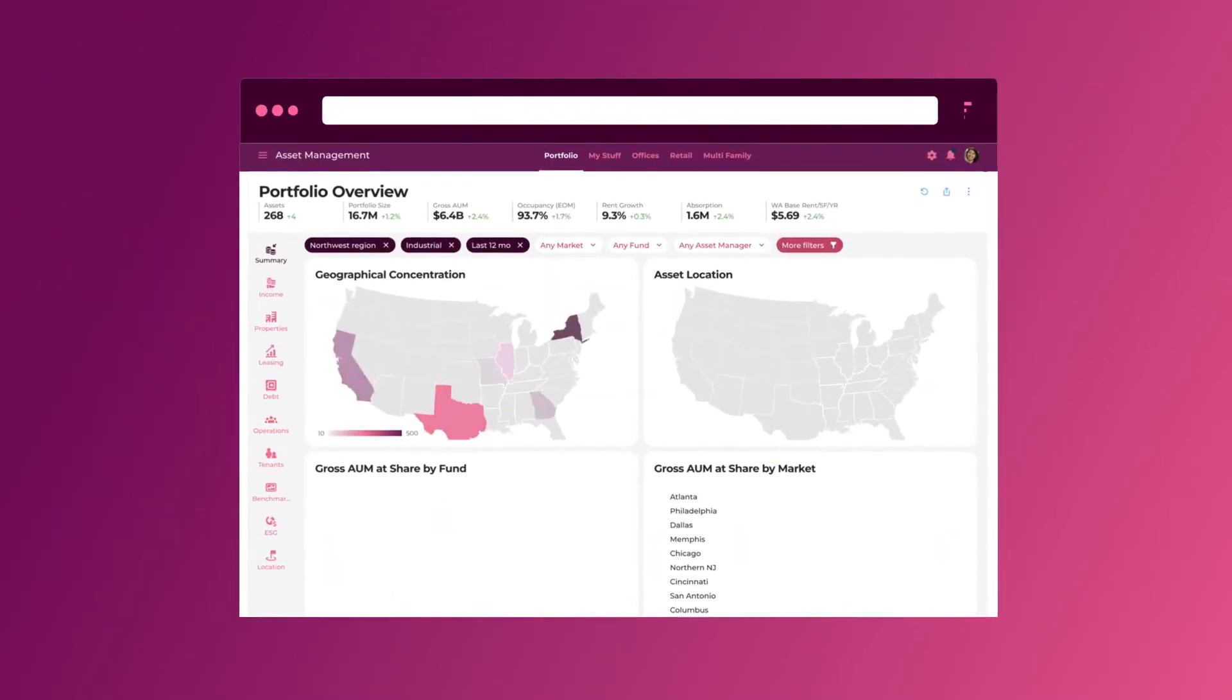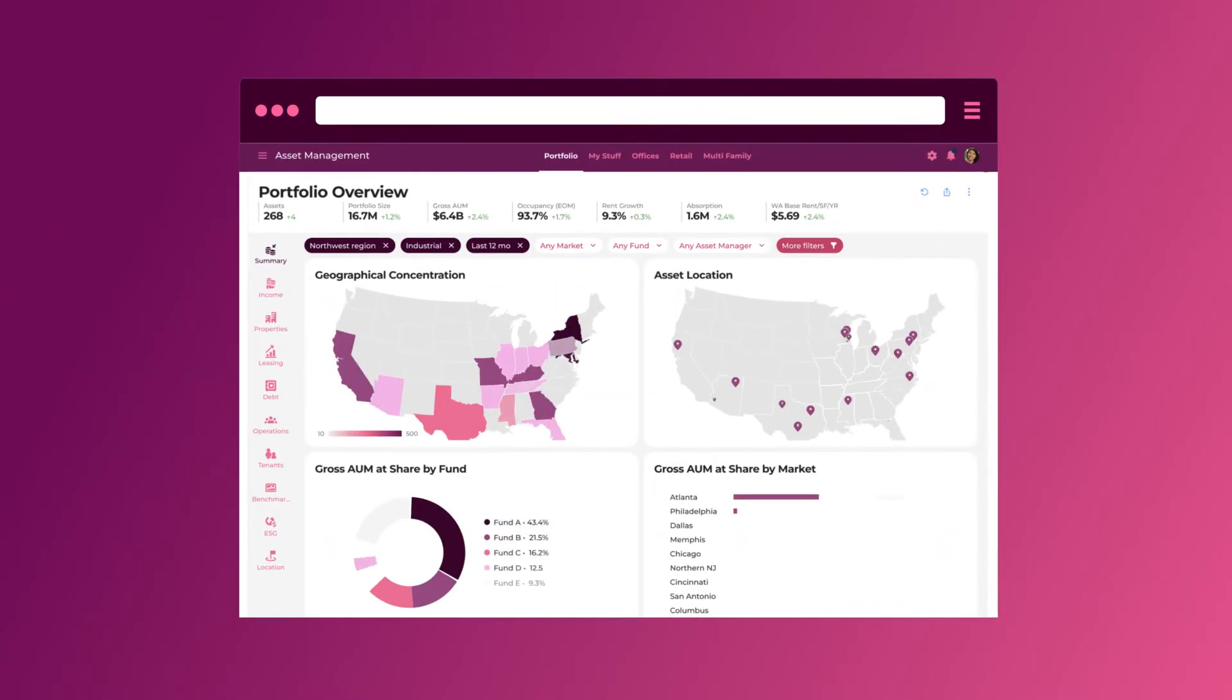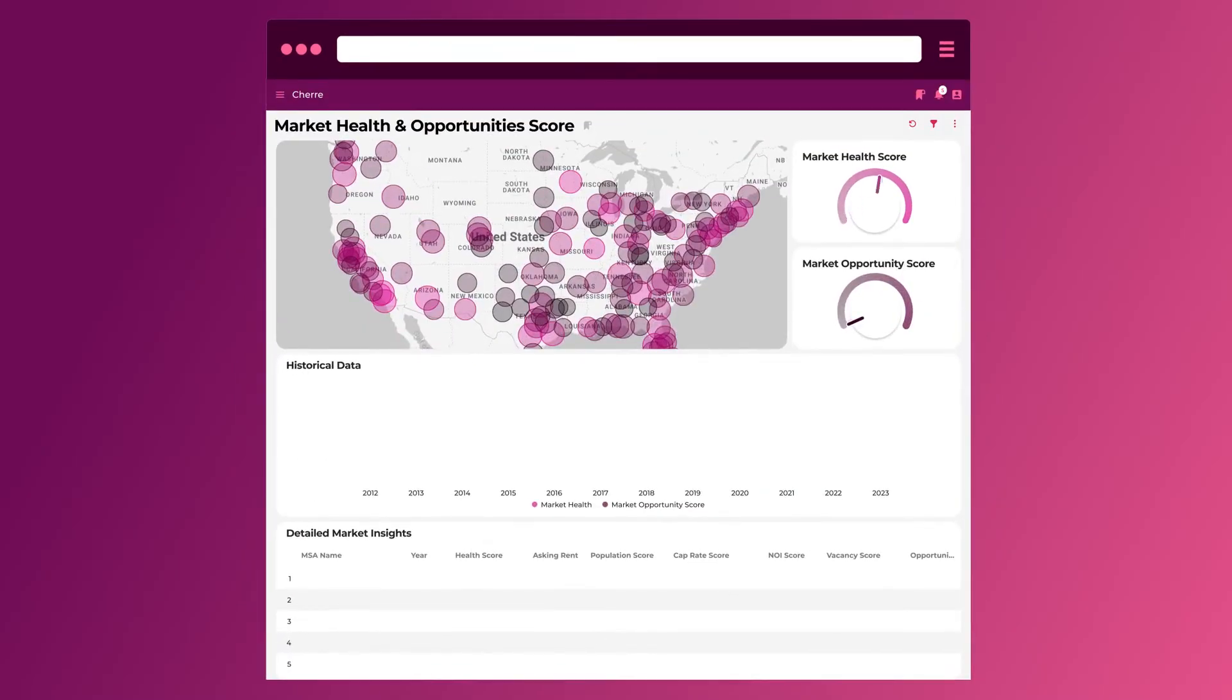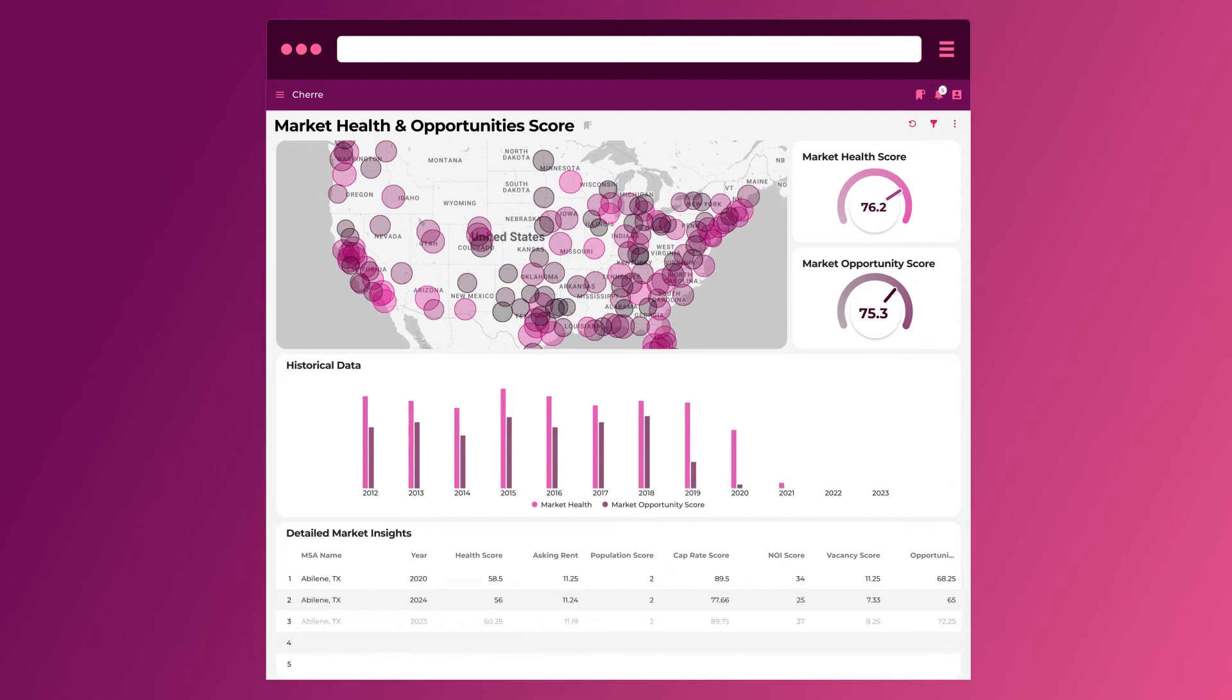With Cherry, you can report on your entire portfolio with confidence, spot market trends faster, and make trusted, smarter decisions.